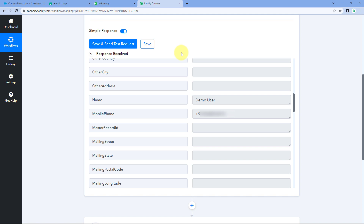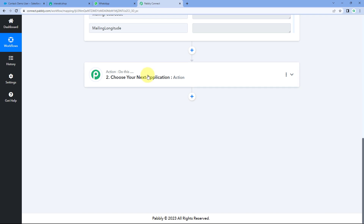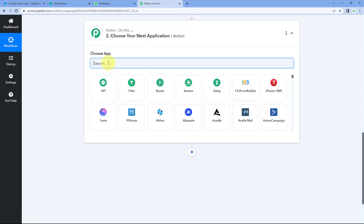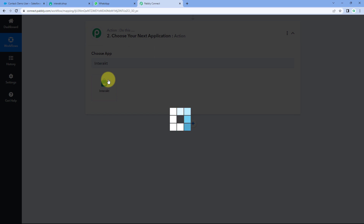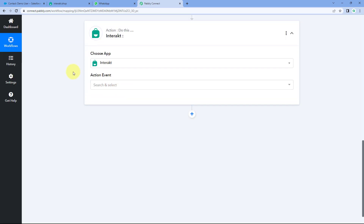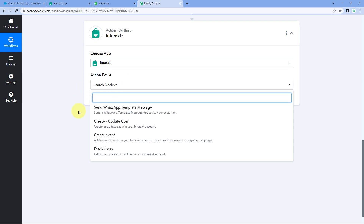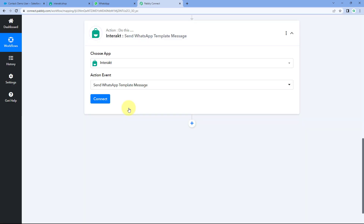Now let's move to step two. We want to send a welcome message on WhatsApp to the same newly created contact, and we are going to use Interakt for this. Scroll down, click on the action step, and in Choose App search for Interakt and select it. After selecting Interakt, in Action Event from the dropdown, select Send WhatsApp Template Message.